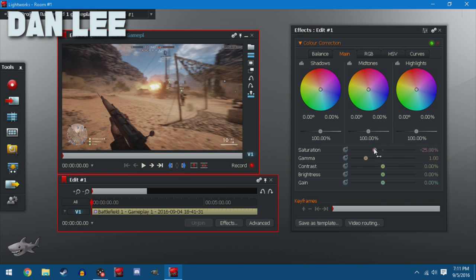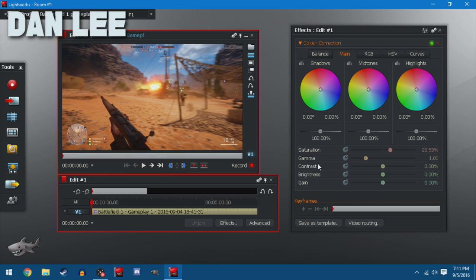You can mess with it to see what best suits you. Now I like to keep Battlefield 1 at around maybe 23%. Pretty much everything else you don't really have to mess with too much depending on the game.